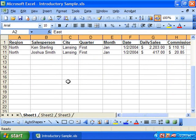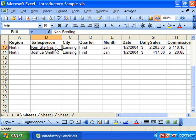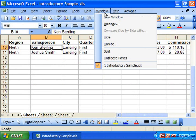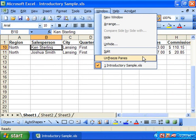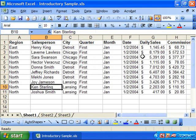When you're ready to show all your data again, click anywhere into the sheet and select Window from the menu bar and choose the Unfreeze Panes command to unfreeze the panes.